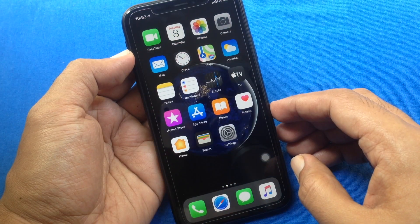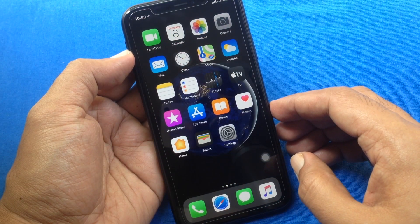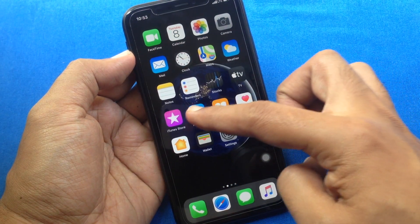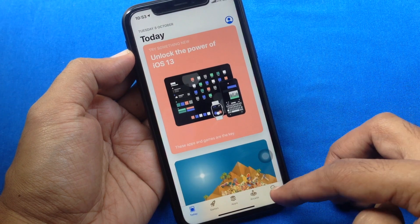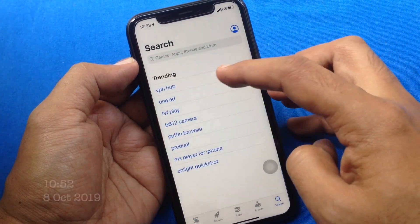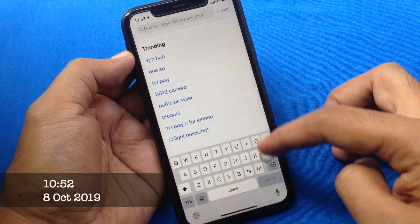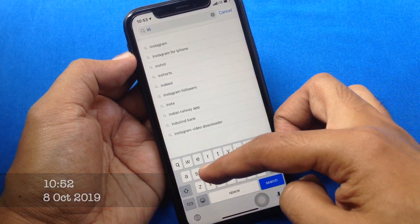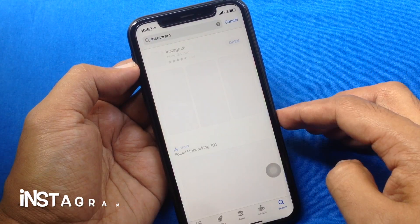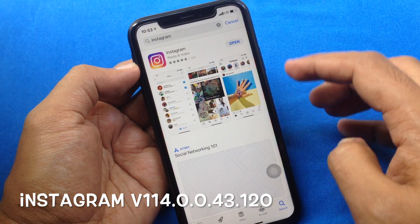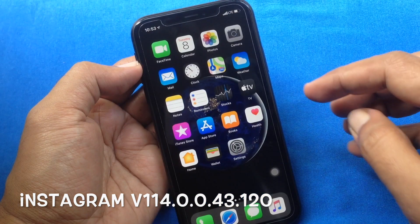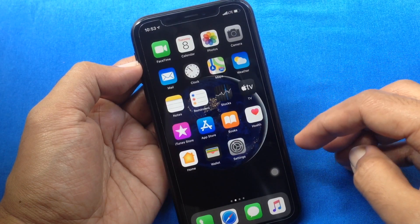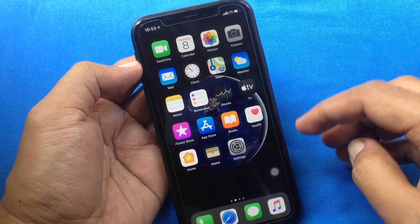From your iPhone, first open the App Store. Tap the Search button on the bottom right. Type Instagram in the search box. Search for Instagram and update your Instagram app.